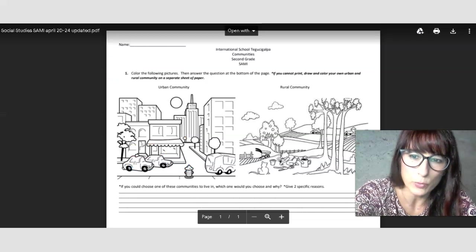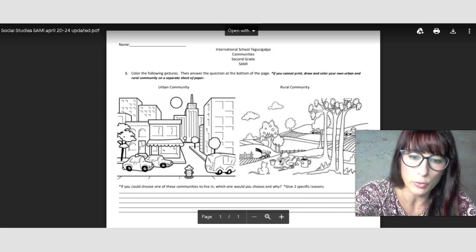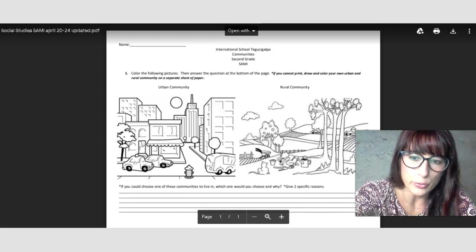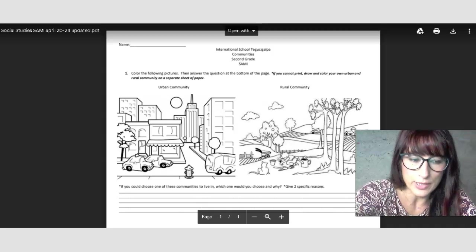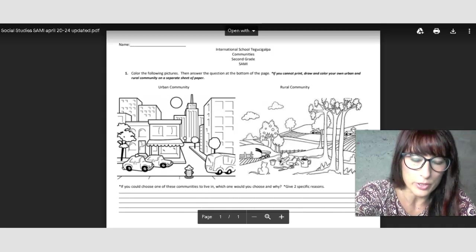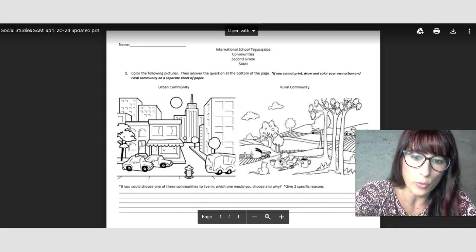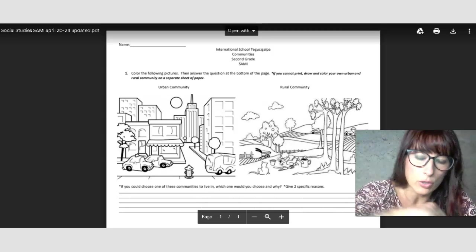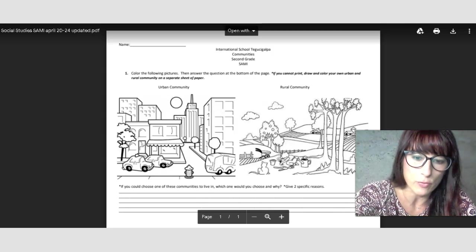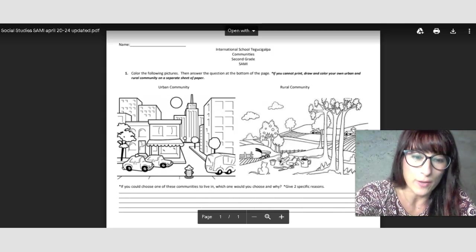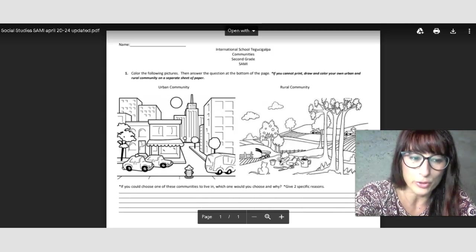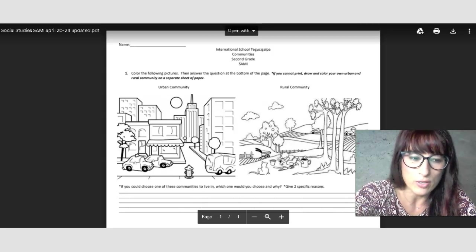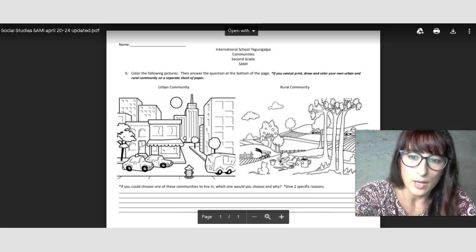Okay, this is the worksheet you're going to get when you click on that link you have for social studies. What you need to do is you need to print it out if you have a printer. And if you don't, you can just draw and then color the pictures you have there on this form. You would have to draw your own urban and rural community, which I think you guys can do very well. And then you just color it.